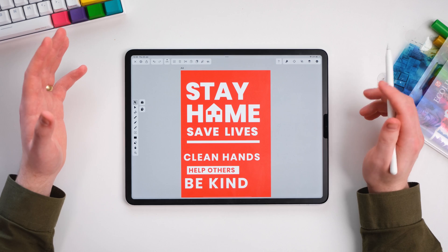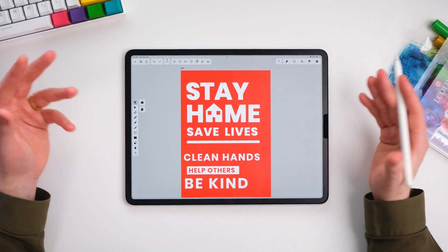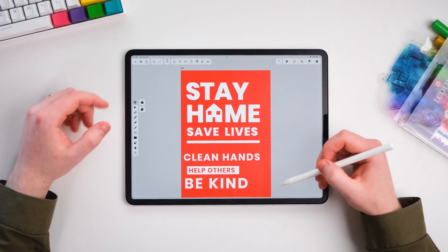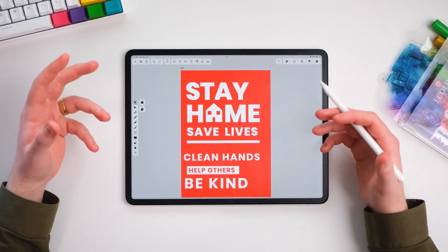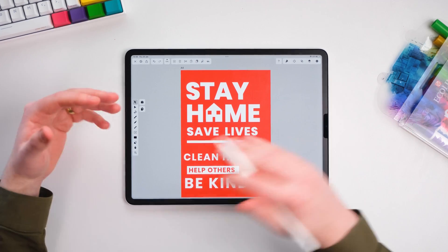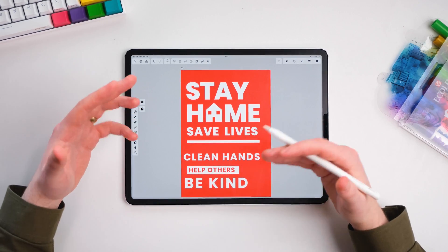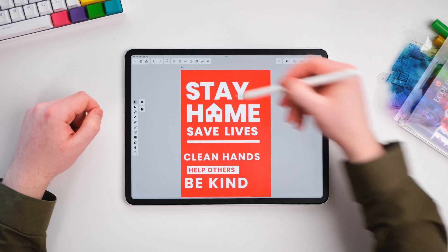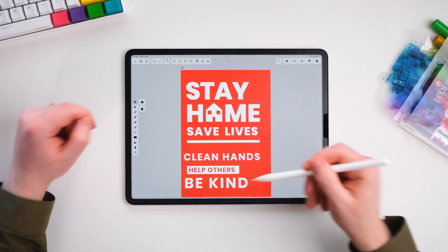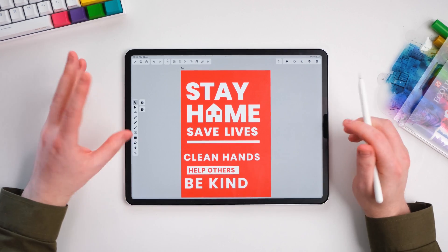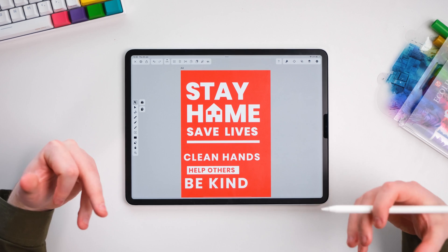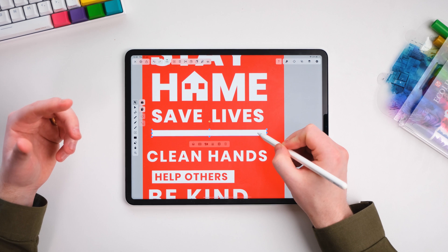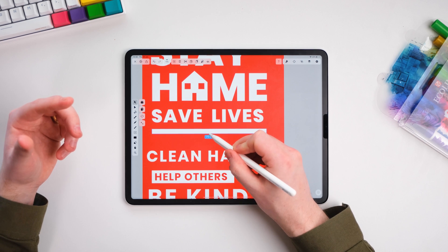Something we don't talk about a lot with visual hierarchy is breaking up the message. We've got two messages here — 'Stay Home, Save Lives' and then 'Clean Hands, Help Others, Be Kind.' We want to create a break so people understand when reading that there are two messages. We could do this by adding numbers, but because this poster is very chunky, I don't want unnecessary information. So we'll add a line break here, which really helps show the differences in messages.